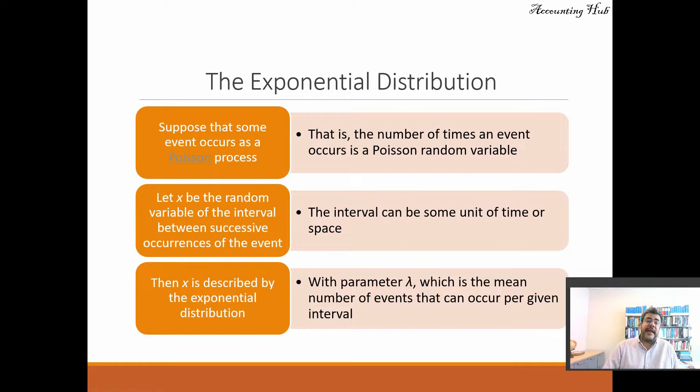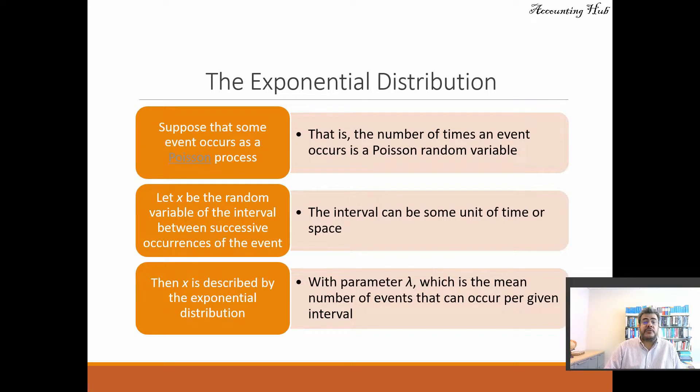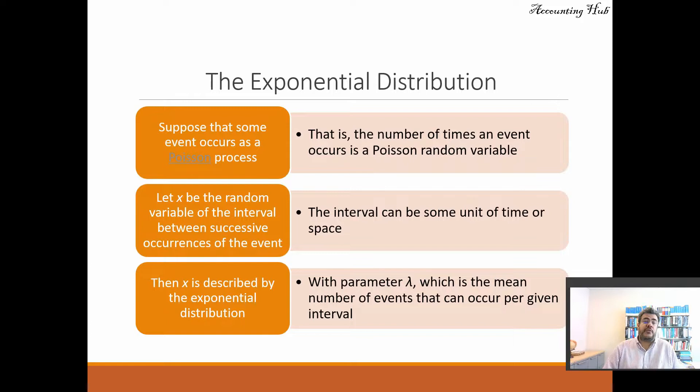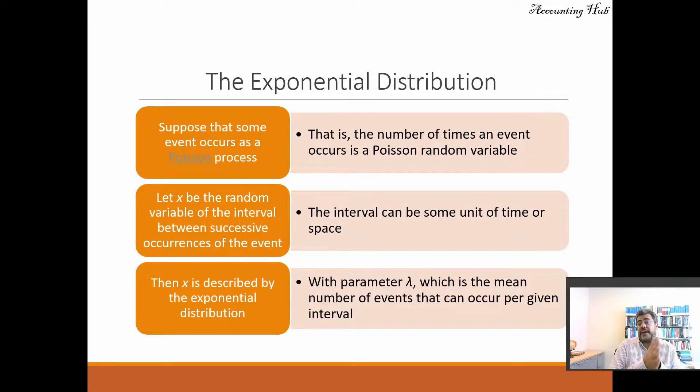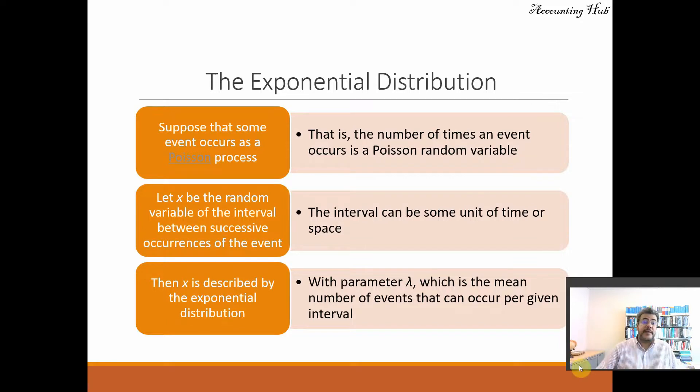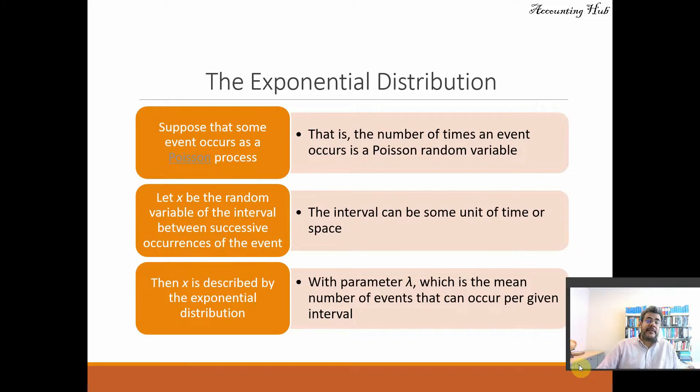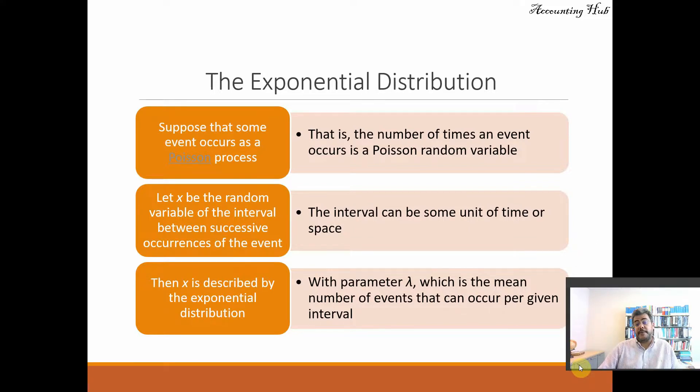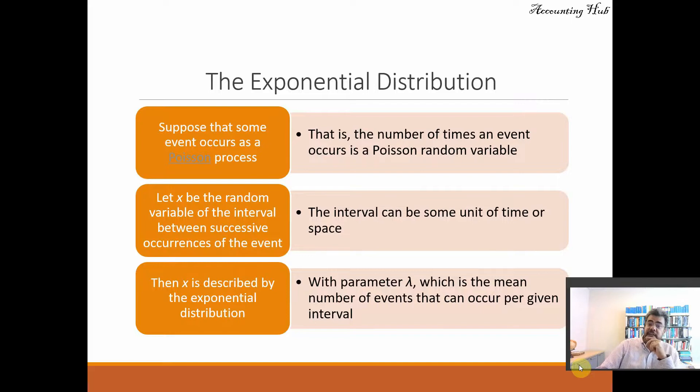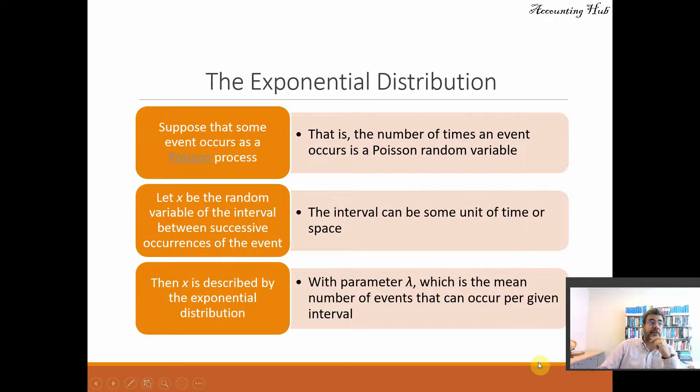Let S be the random variable of the interval between successive occurrences of the event. The interval can be some unit of time or space, just like in Poisson. Then X is described by the exponential distribution with parameter lambda, which is the mean number of events that can occur per given interval.